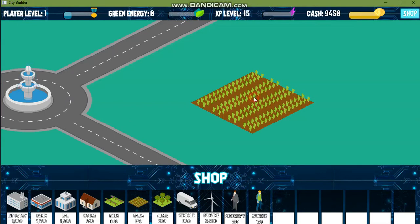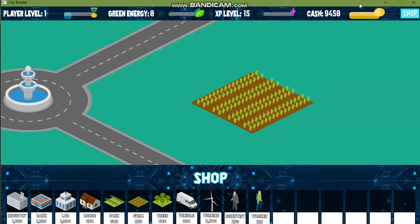some sort of noise plays and there's these bars which indicate the player level, the green energy, the XP level of the player and the cash he has in his bank. So these are the parameters on which the game runs.